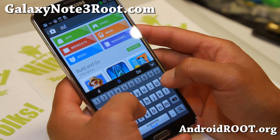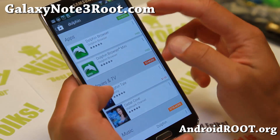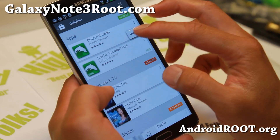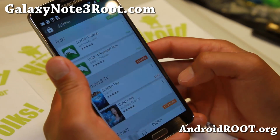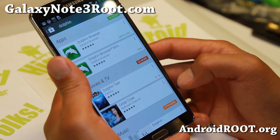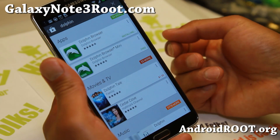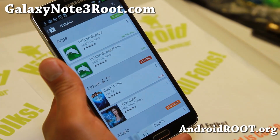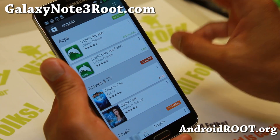So download Dolphin, or you can also download Boat Browser, but I prefer Dolphin — it's a very nice browser, almost on the same level as Chrome browser.